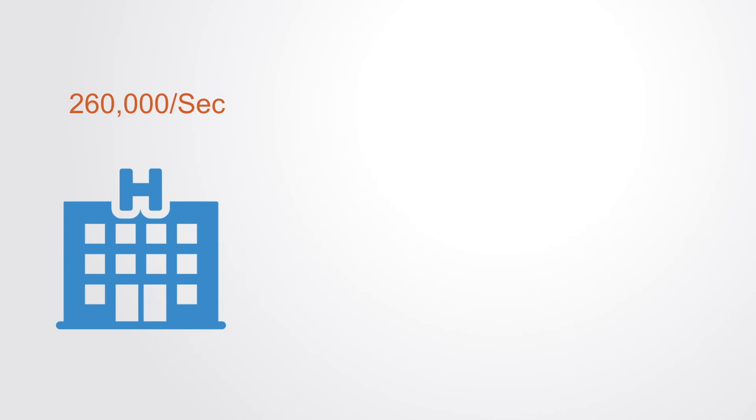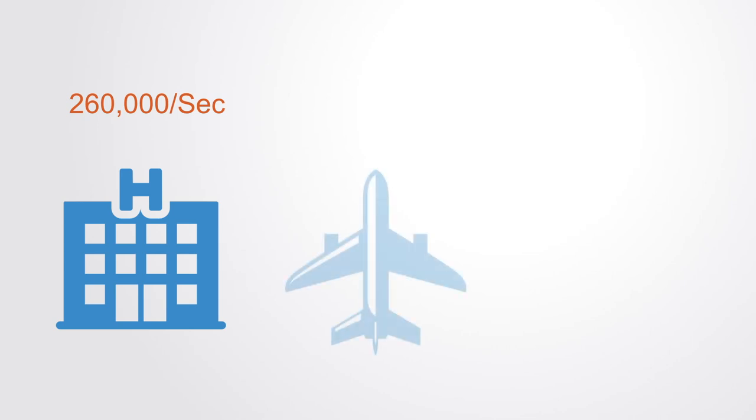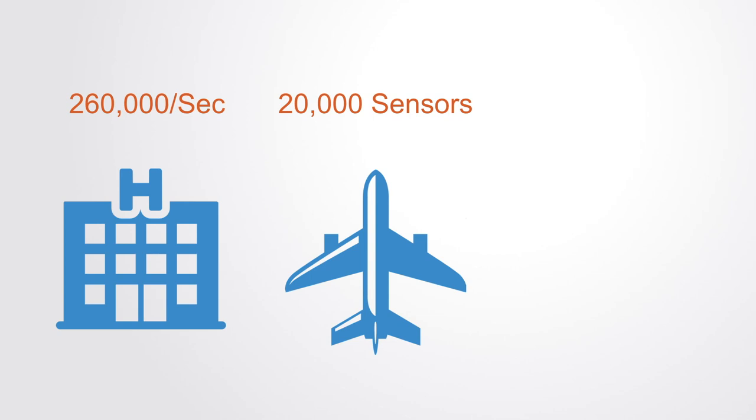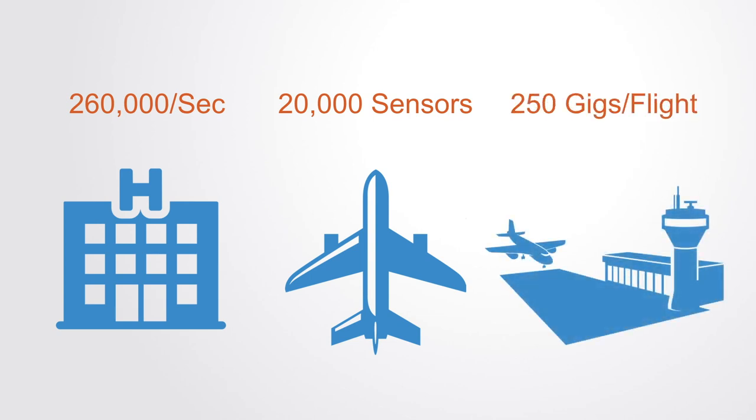Likewise, a military fighter jet drone may have 20,000 sensors in one single wing to enable it to fly by itself. On one single flight, an A850 airplane can produce 250 gigabytes of data.